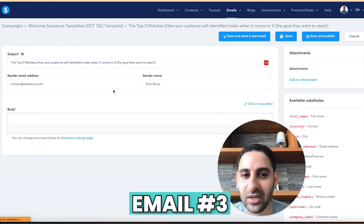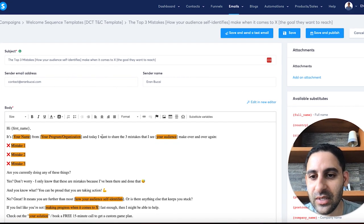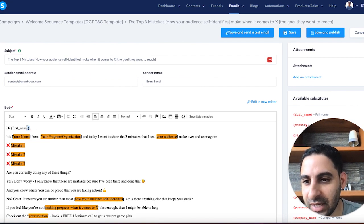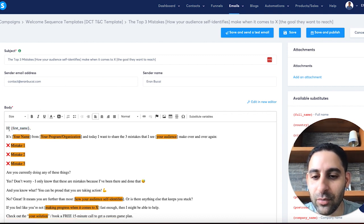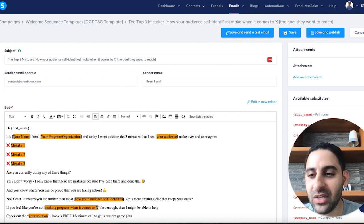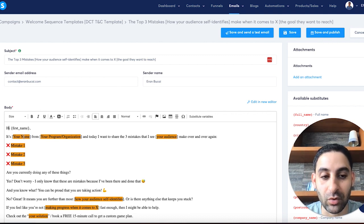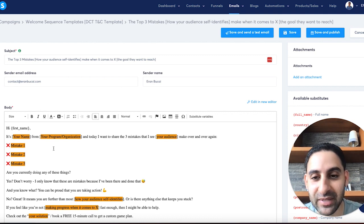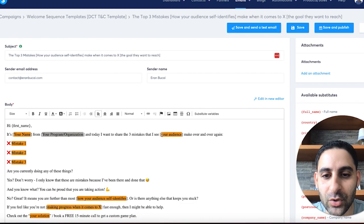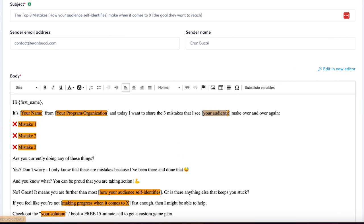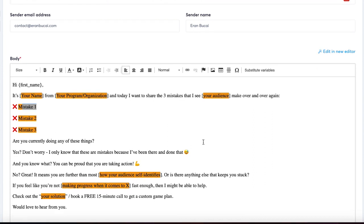I'll use email number three as a demonstration for customization. The structure is already created for you, so you don't have to touch the format. Everything shown in orange is what you need to customize — be watchful because I may have missed one or two places, but wherever it's orange that's what needs to be changed. You'll see instructional notes, and you'd fill in things like your audience, your program or organization, mistake number one, mistake number two, mistake number three, and so on.